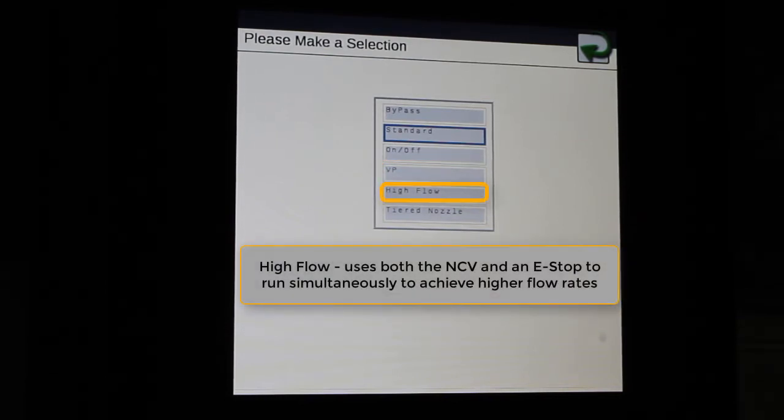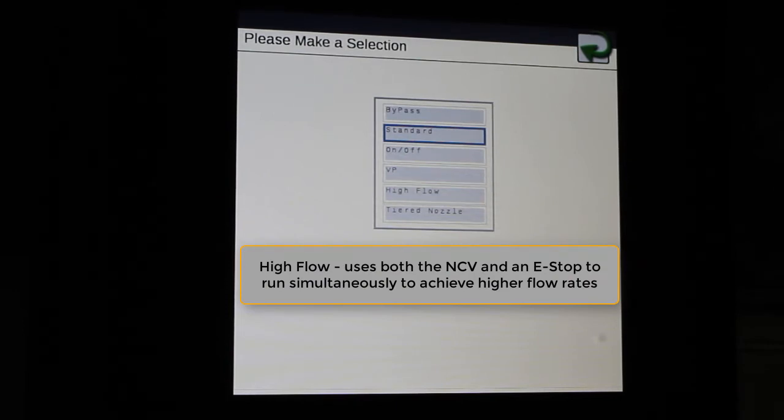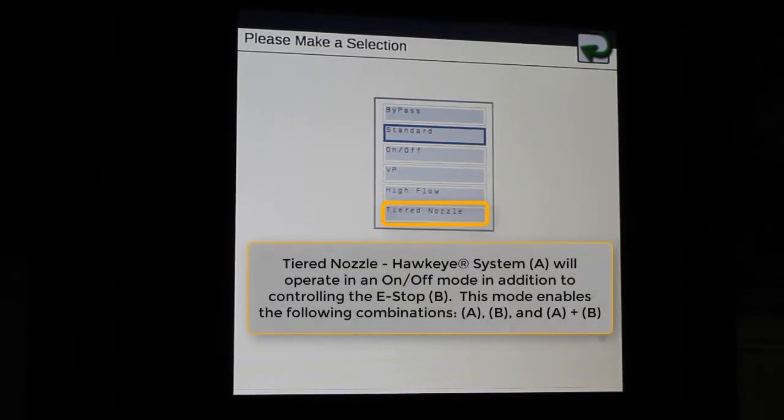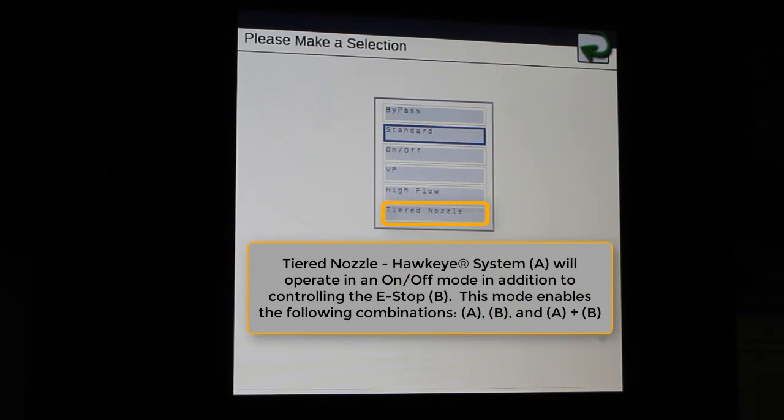which uses both the Hawkeye NCV as well as the e-stop together, and then the tiered nozzle, which will use one or both of the nozzle setups.